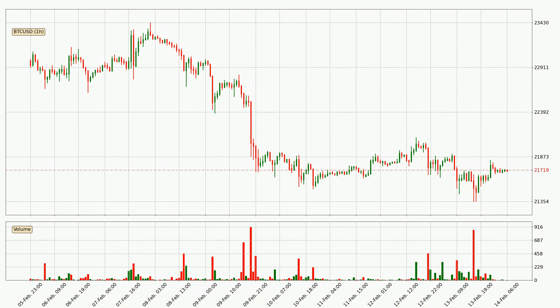By taking a closer look at the hourly time frame for Bitcoin, the price went down only slightly by about 0.5% in the last 24 hours and has a current price of 21,719.